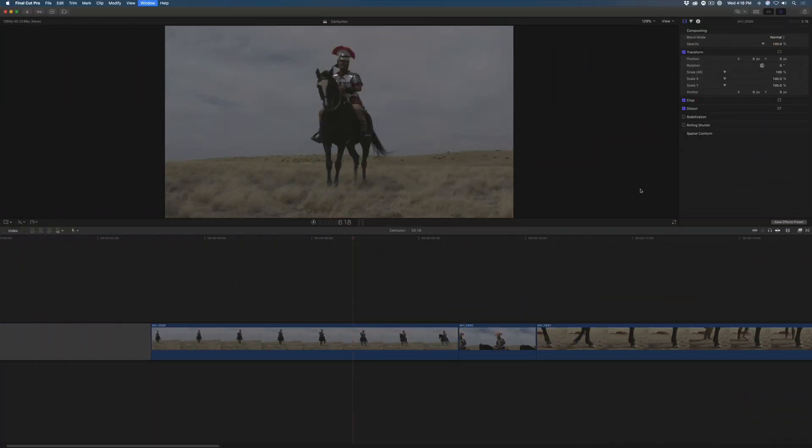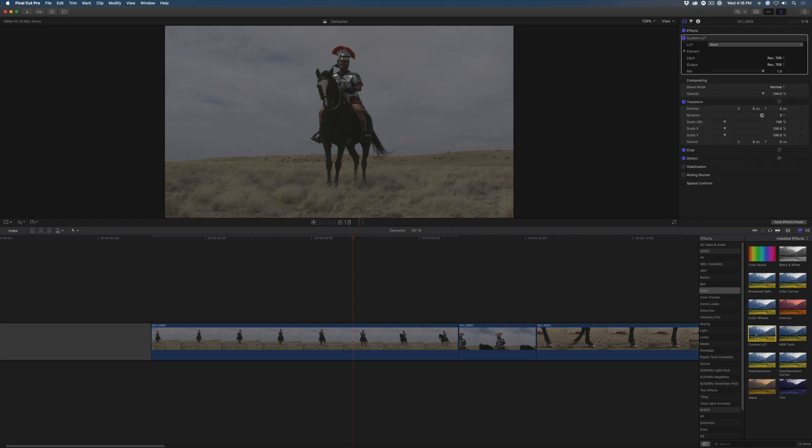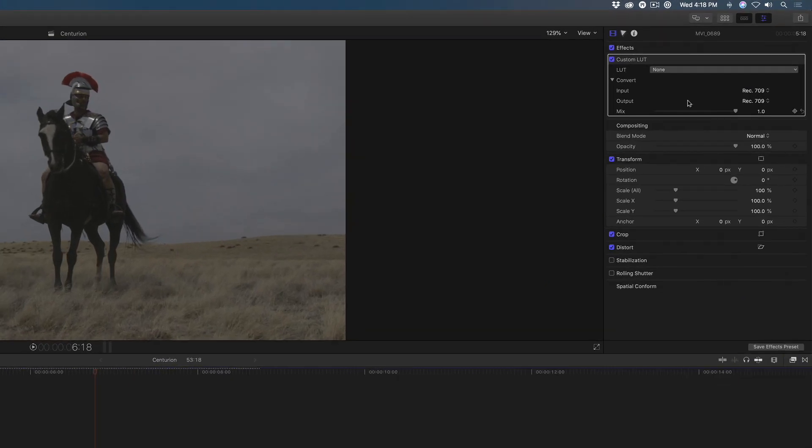I have opened a short film and I want to experiment with some creative looks. With the playhead over the clip, I'll press Command-5 to open the FX Browser, locate the Custom LUT effect, and double-click to apply it.